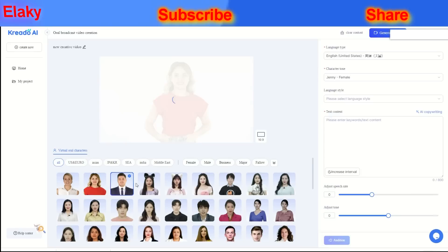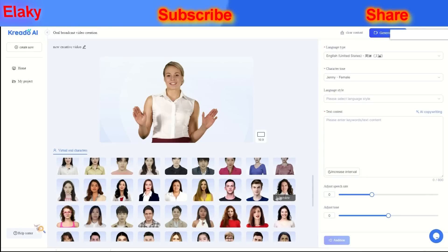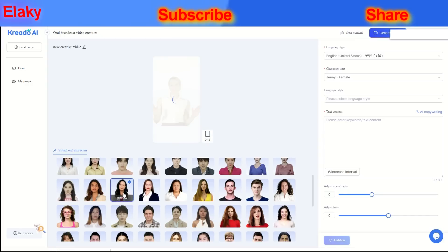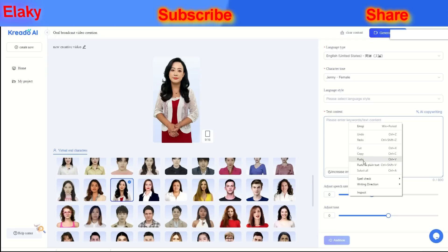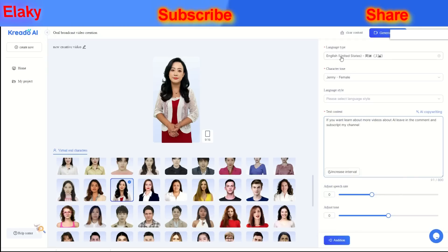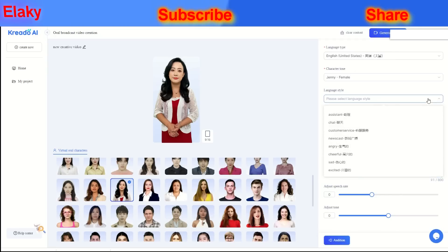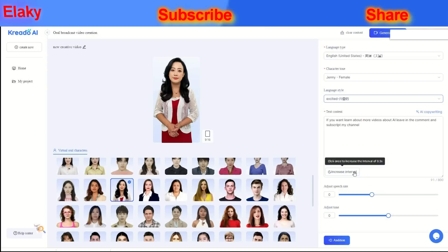Next, select the avatar you want to use in your video from the media library. Once you've selected your favorite avatar, you can add text here, and you can also use ChatGPT to create content for your video. Change the language type, character's tone, and language style. Adjust speech rate and tone. Once you're done, click on the audition button. Once you're happy with the sound, click the generate video button.